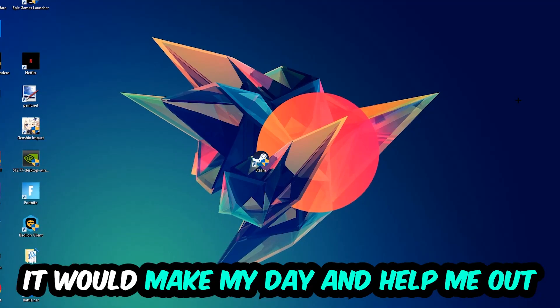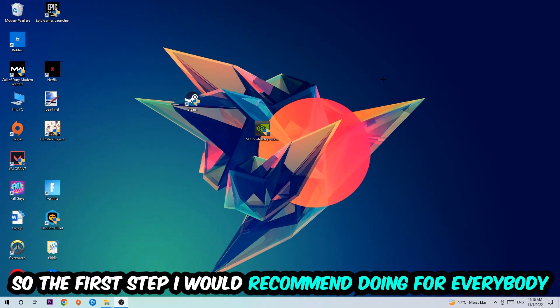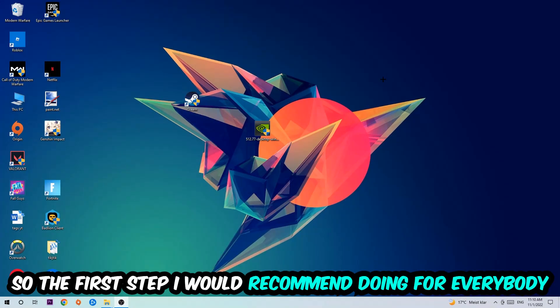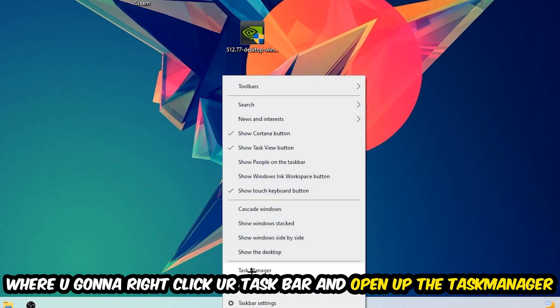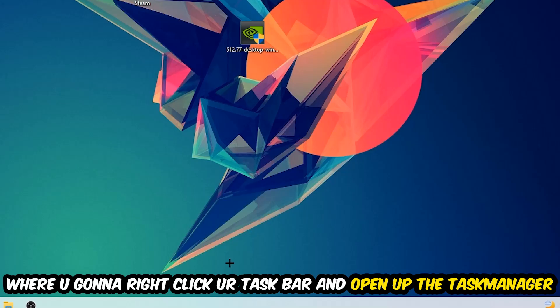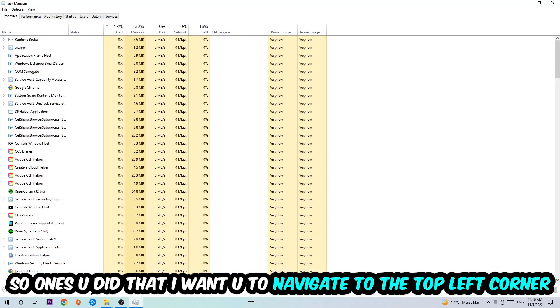So the first step I would recommend doing for everybody is to simply navigate to the very bottom of your screen where you're going to right-click your taskbar and open up your Task Manager.